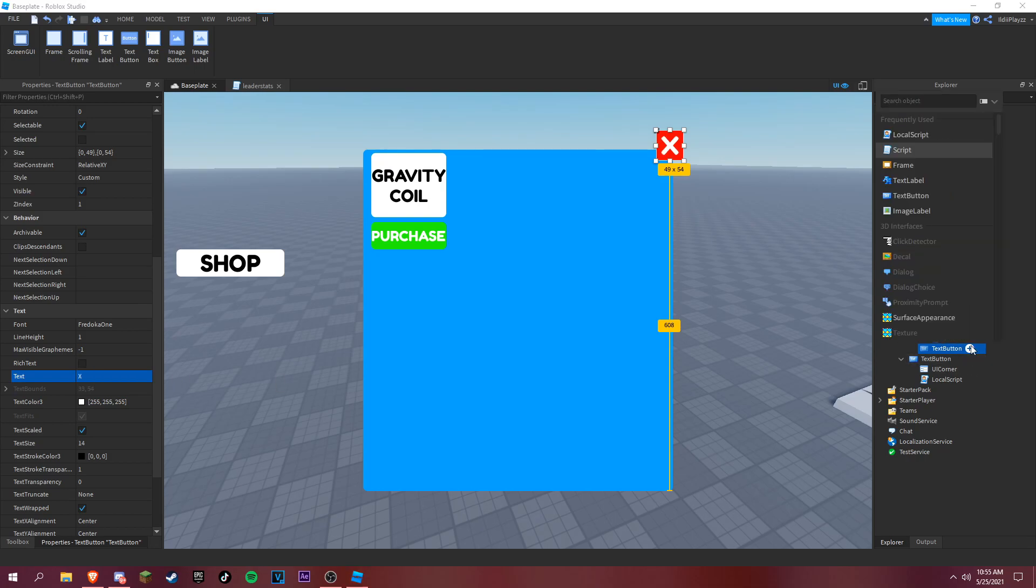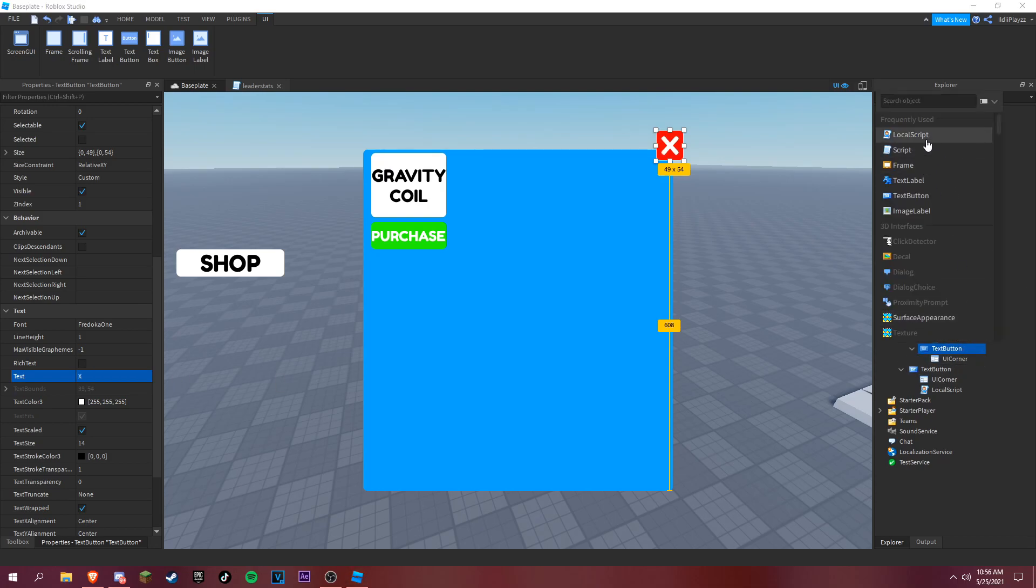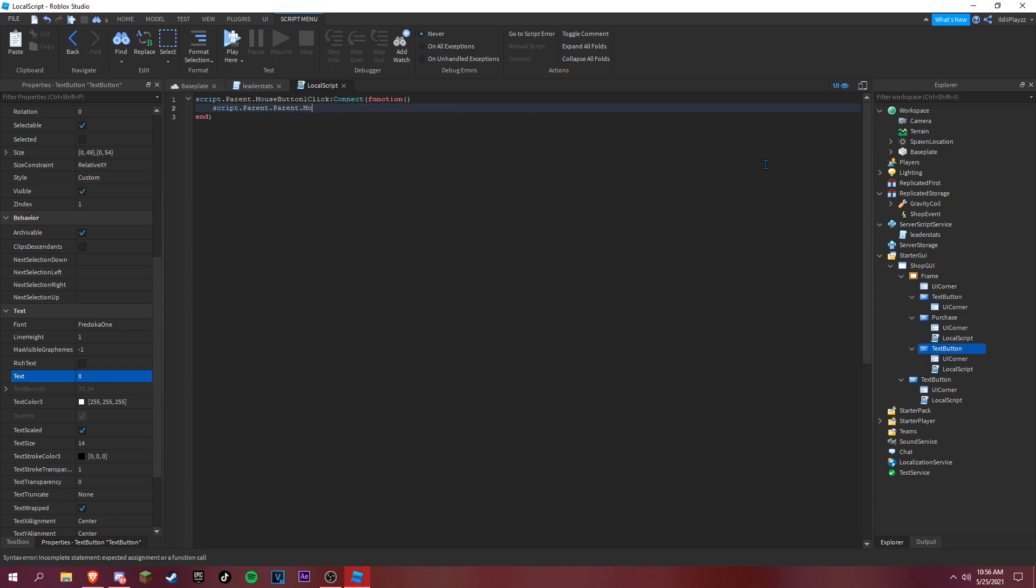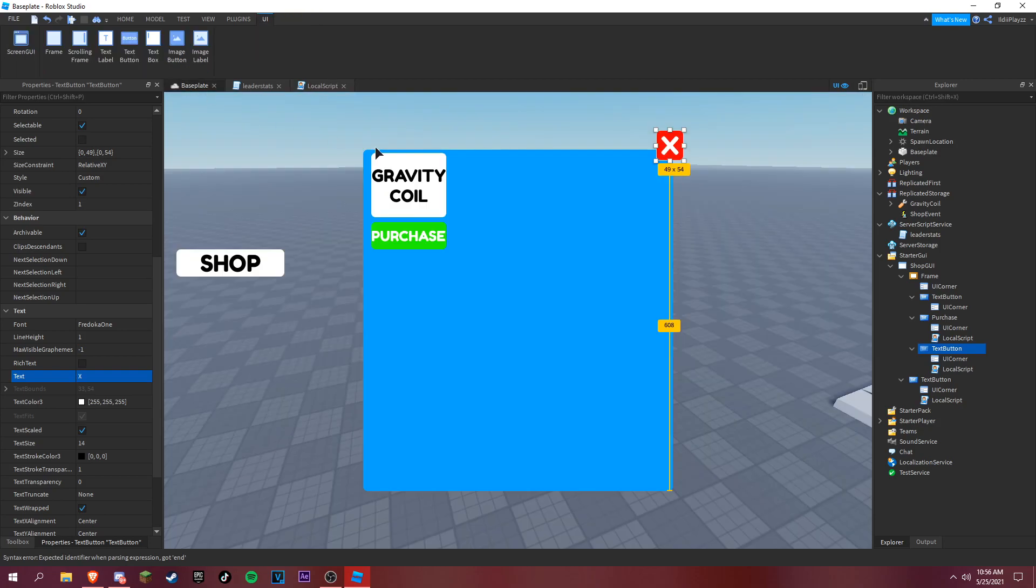Add a local script. We're gonna do script dot parent dot parent dot parent dot frame dot visible is equal to false. Okay, so now everything should be working.